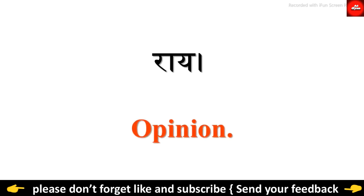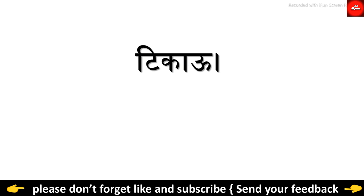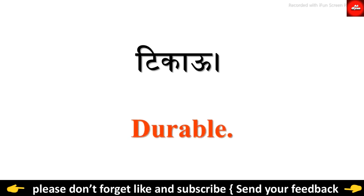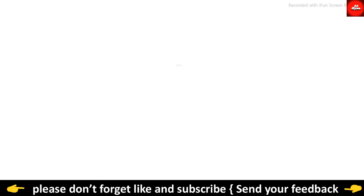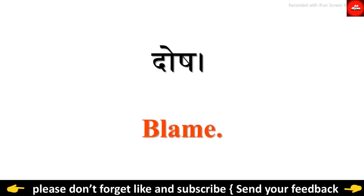Rai. Opinion. Tikau. Durable. Dhos. Blame.